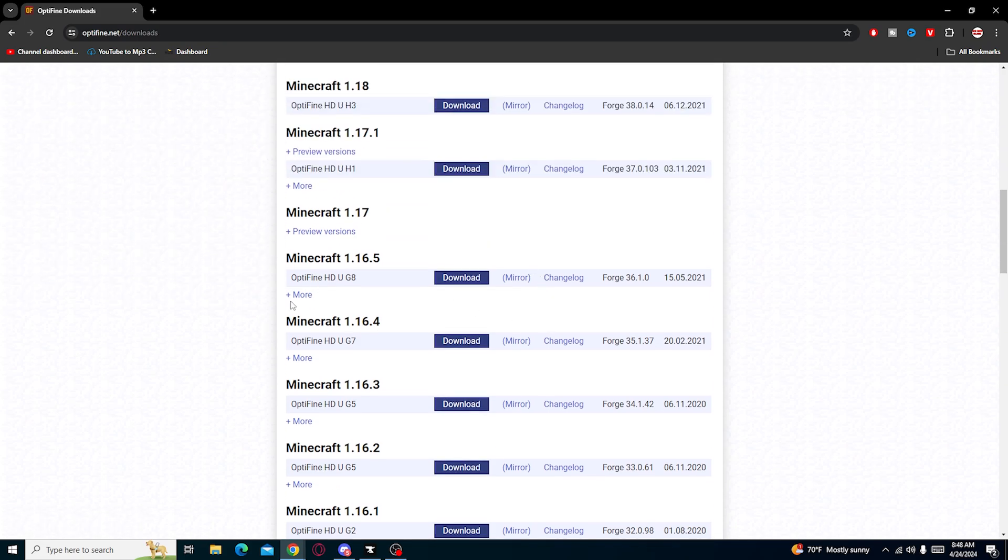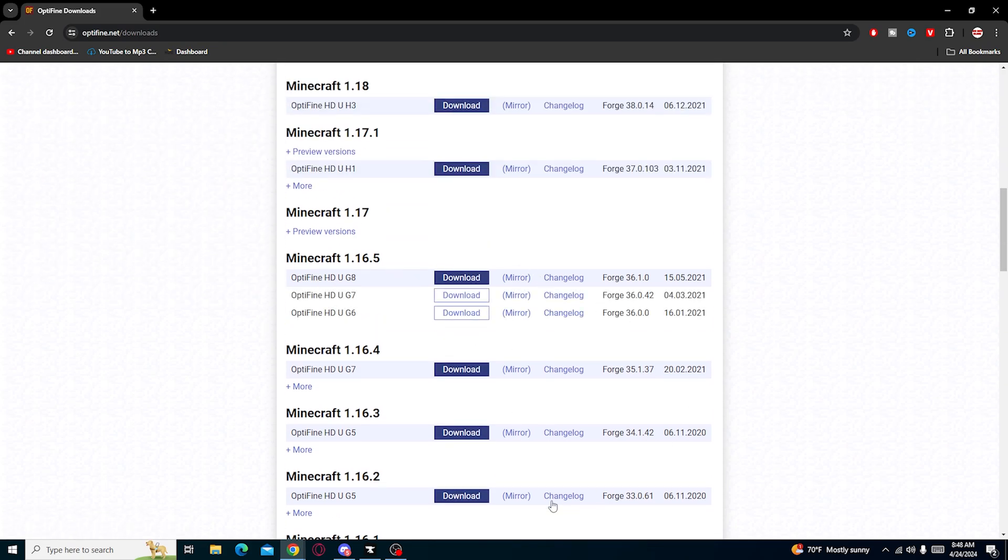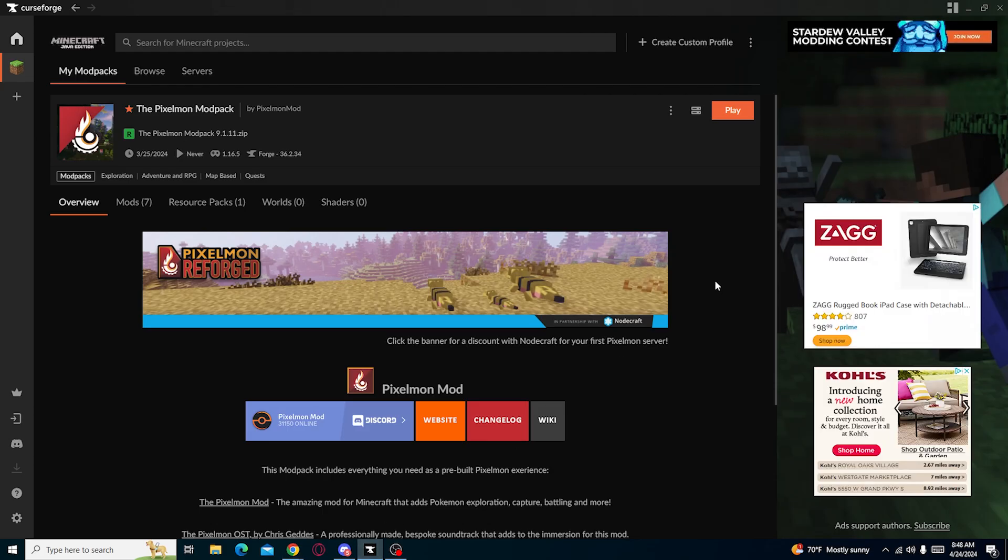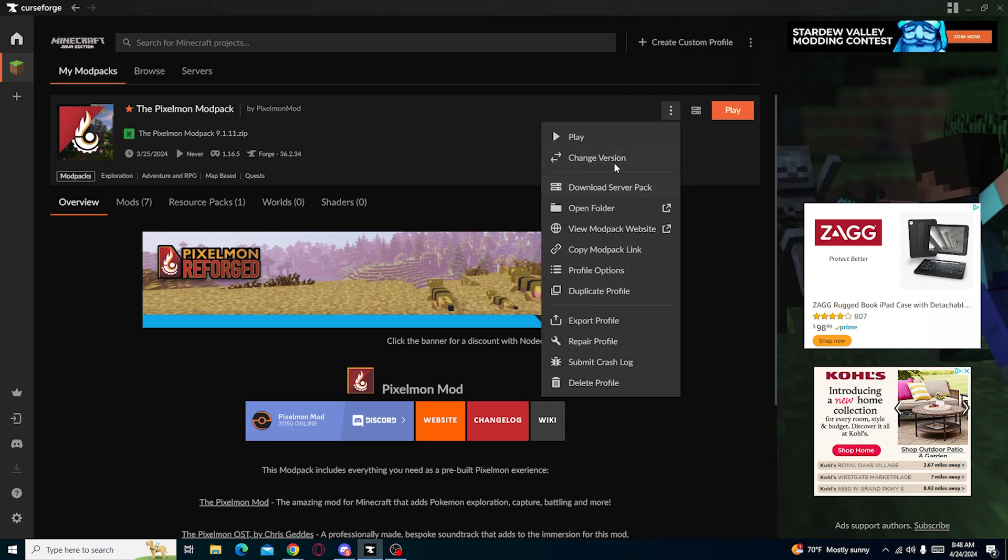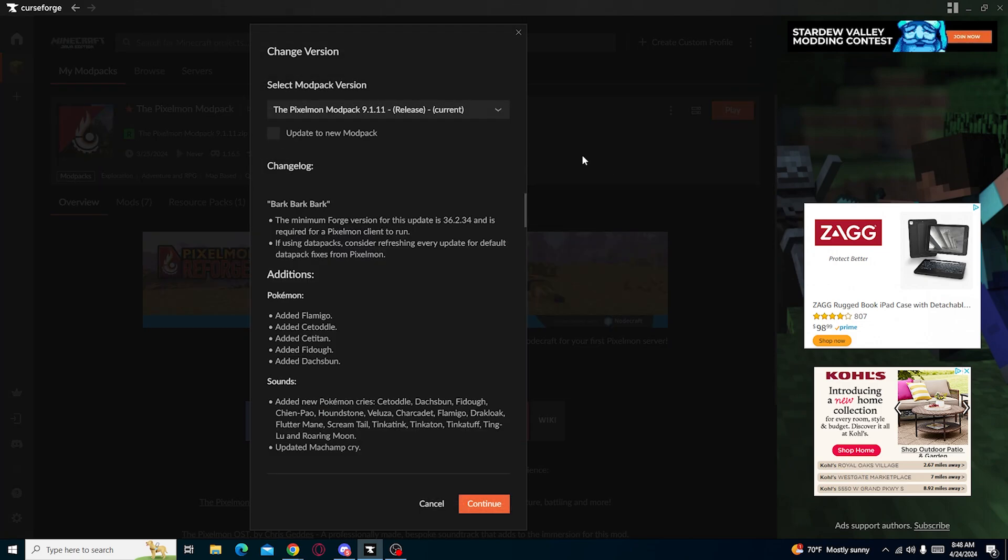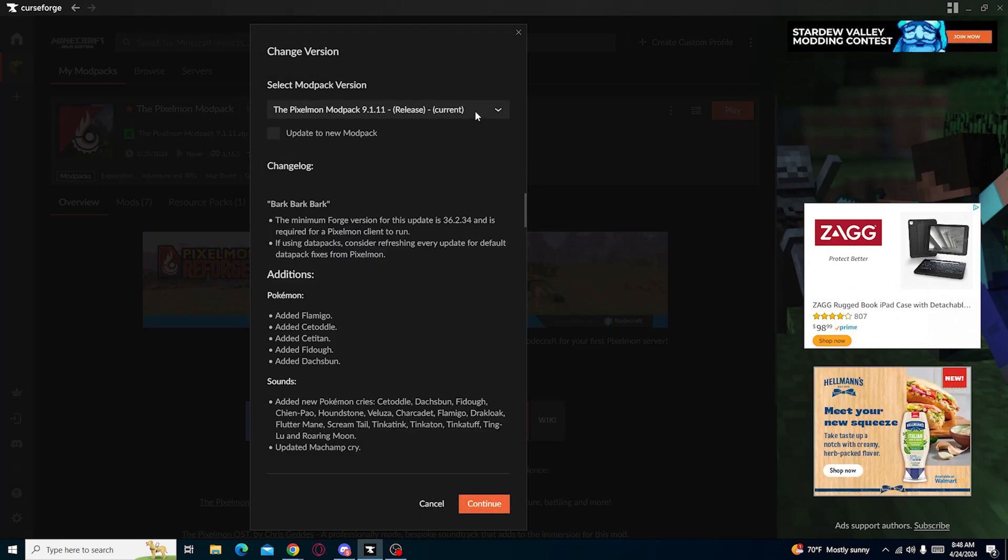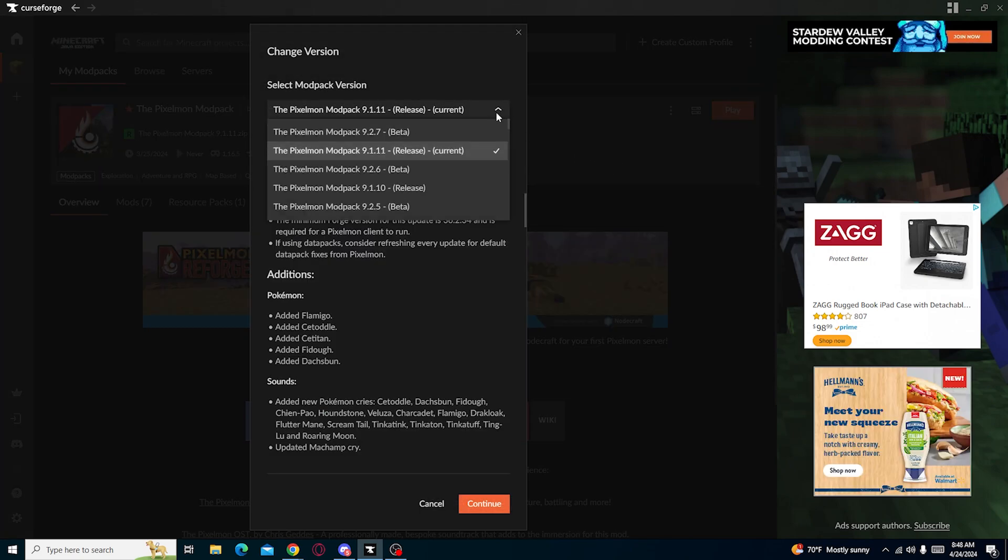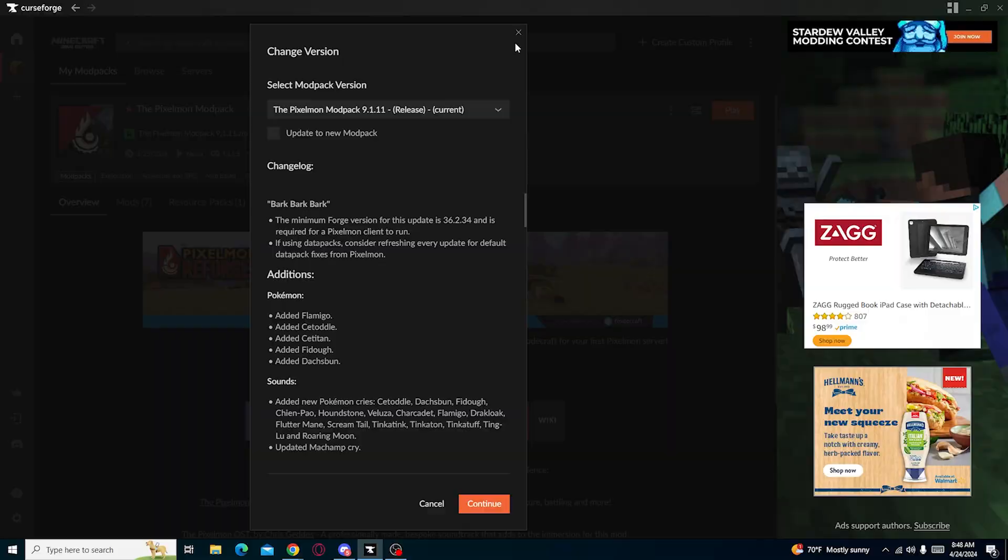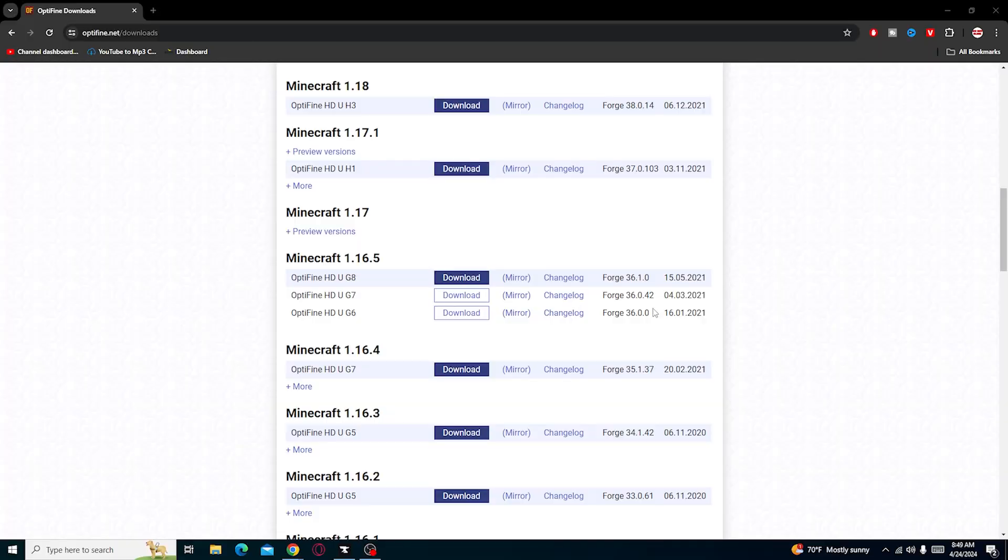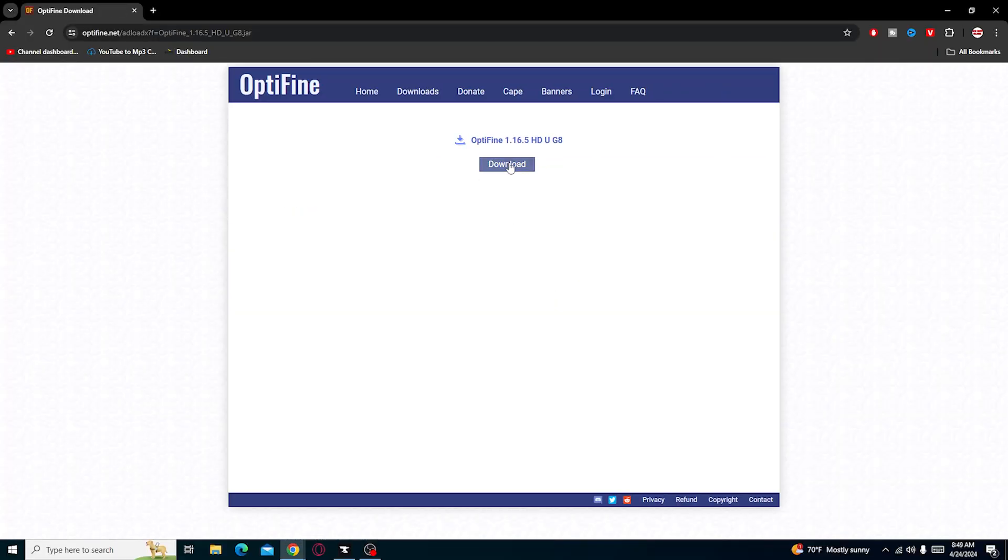But anyways, we're looking for 1.16.5, and the version of the game we're on is this. We can actually change the version we're on, but we're not going to do that. We're just going to basically mirror the first one, download it.